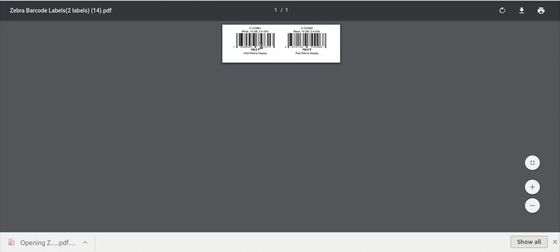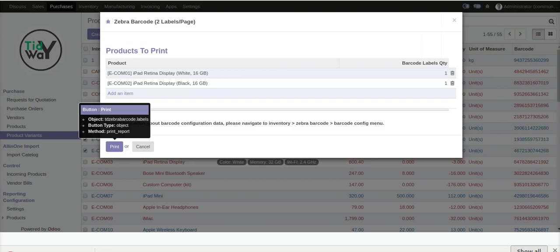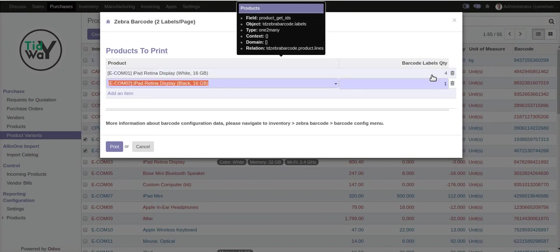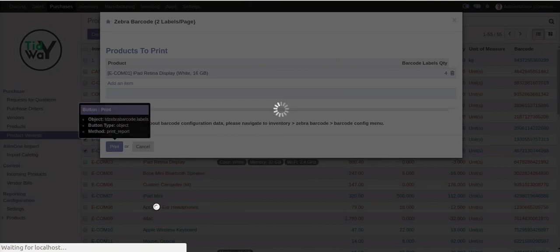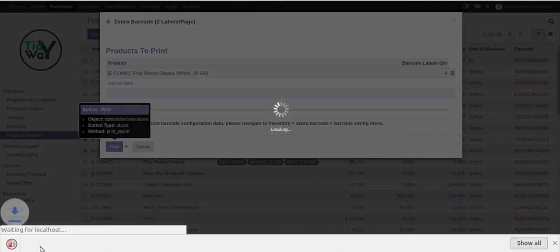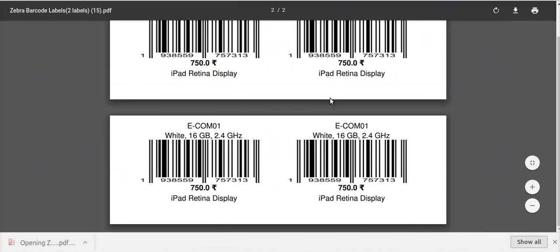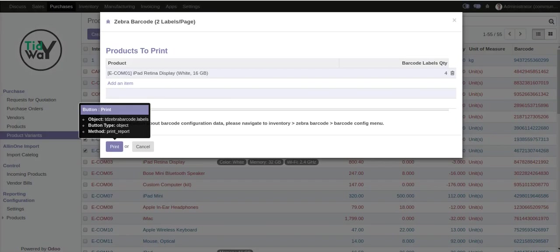Here you can see the sample — the two labels. Now let me change the quantity. I want to print four labels — go to print. Here you can see it will generate four labels. These are the sample output.